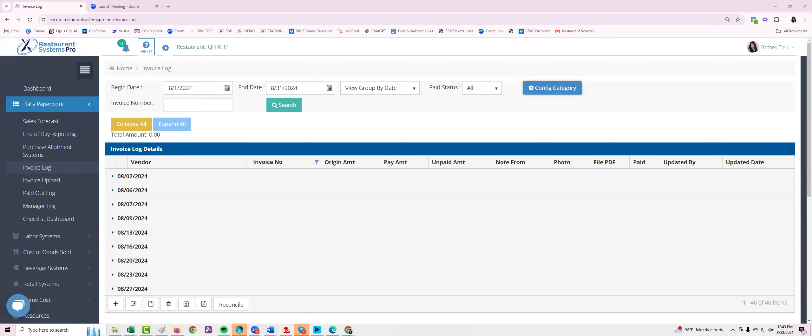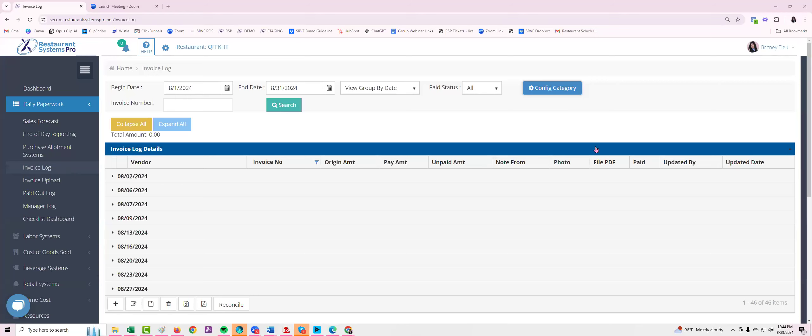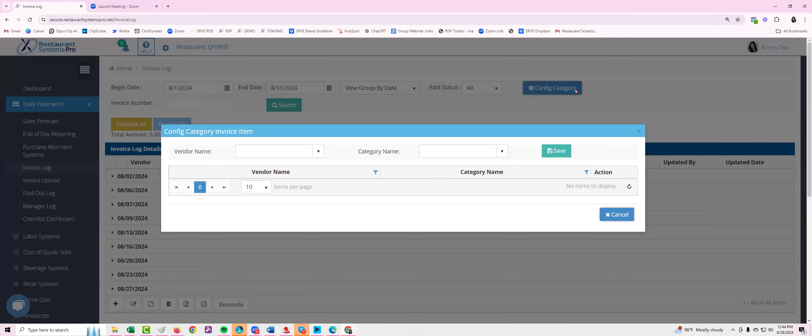How to configure categories in restaurant systems pro. First go to daily paperwork and go to invoice log. On the top right hand corner you're now going to see a config category section. Click on this icon.